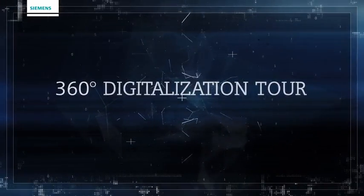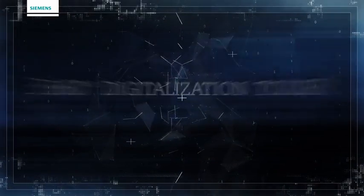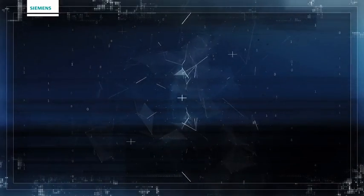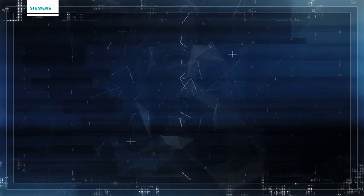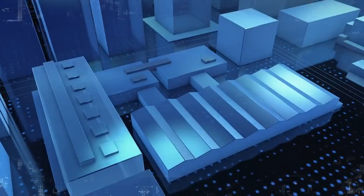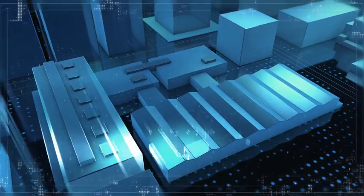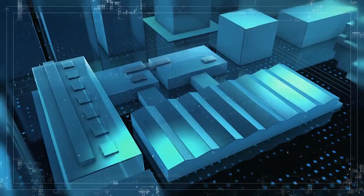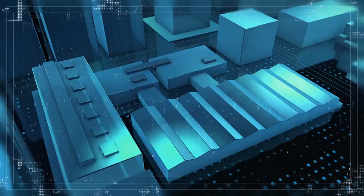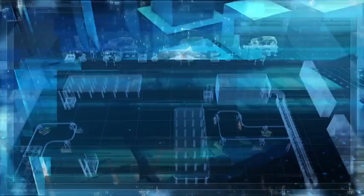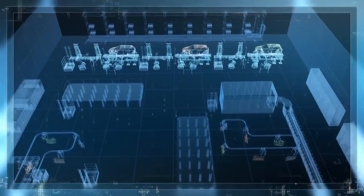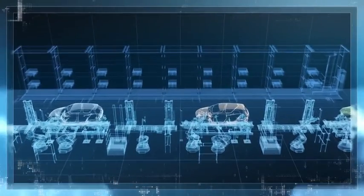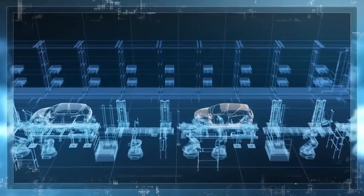Welcome to the industry tour. Let's take the example of car production to see how the future is already starting today. The factory of tomorrow is quicker, more flexible, and more intelligent. The key to this is the merging of the real and virtual world.